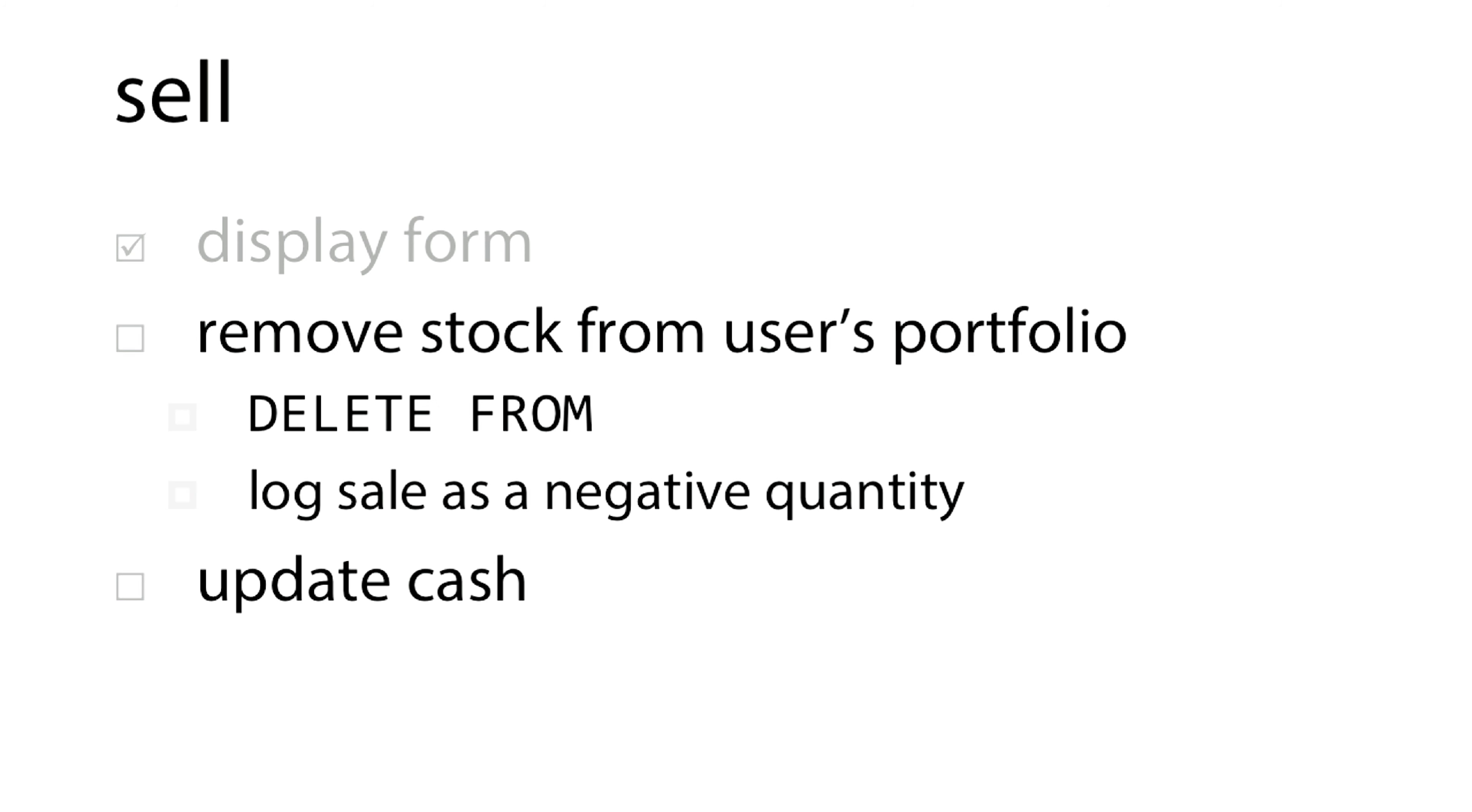Once you've done that, come back to me and let's talk about how we remove the stock from the user portfolio. There are several ways to do this.